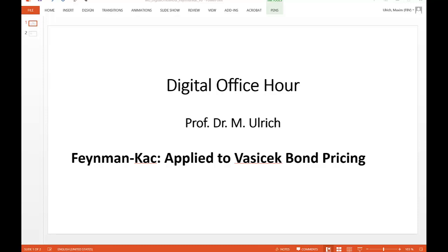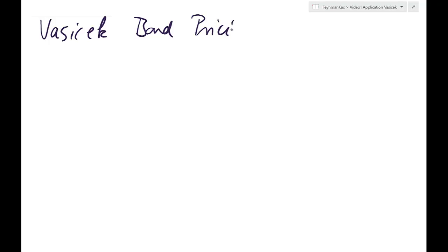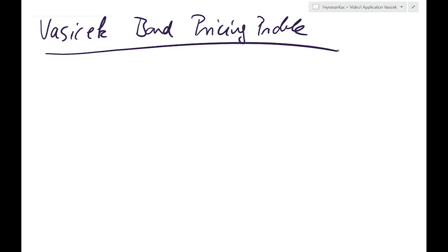In this digital office hour, we continue with the Feynman-Kac application. We're in video one, and we want to apply the Feynman-Kac theorem to the Vasicek bond pricing model. When we think about Vasicek bond pricing, it's a nice application of Itô's Lemma, the SDF, Market Prices of Risk, and Girsanov's theorem — four concepts we've already covered in other office hours.